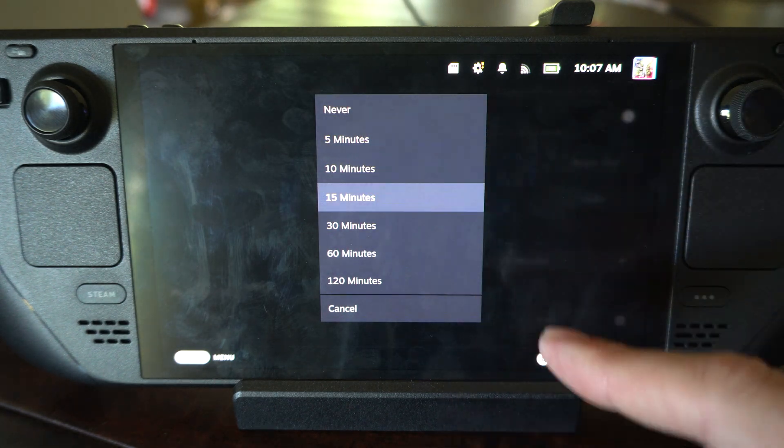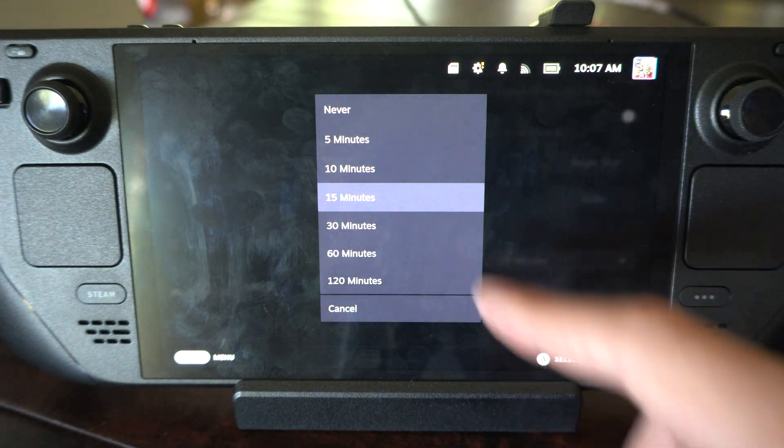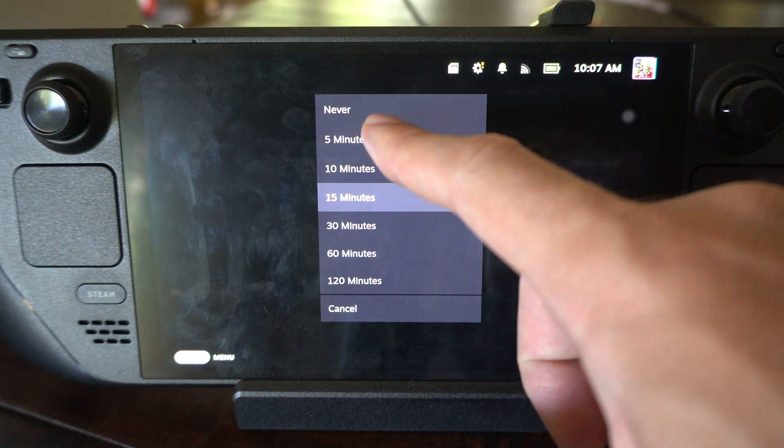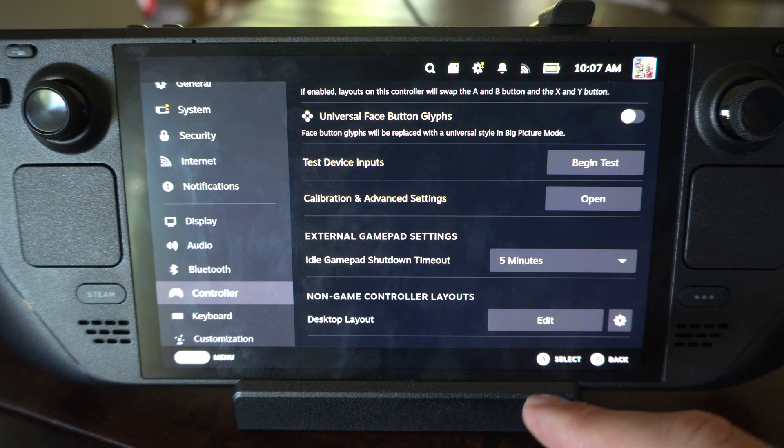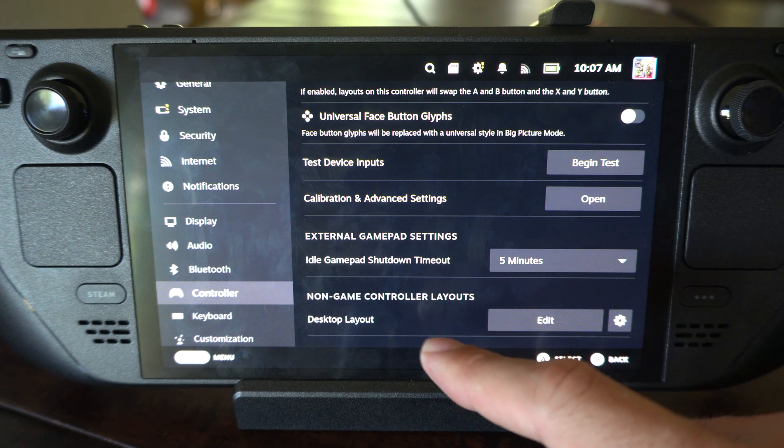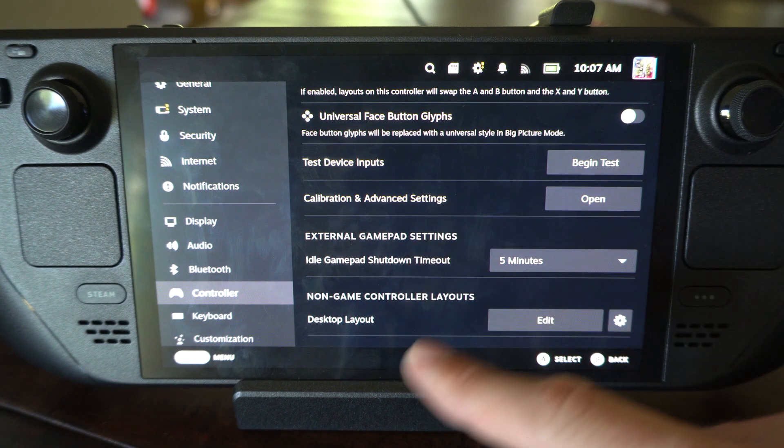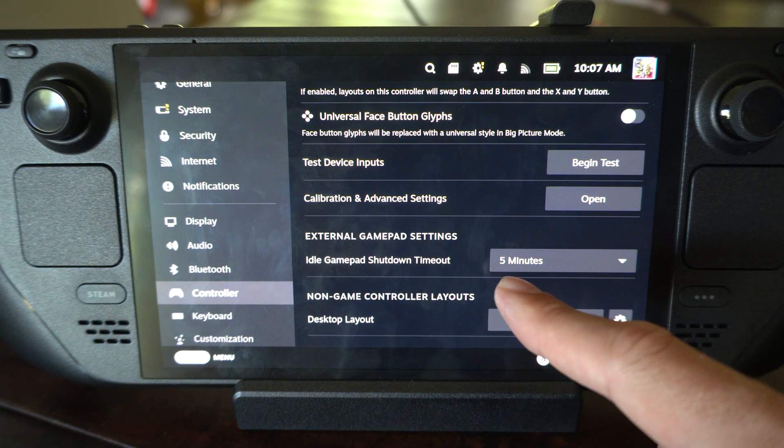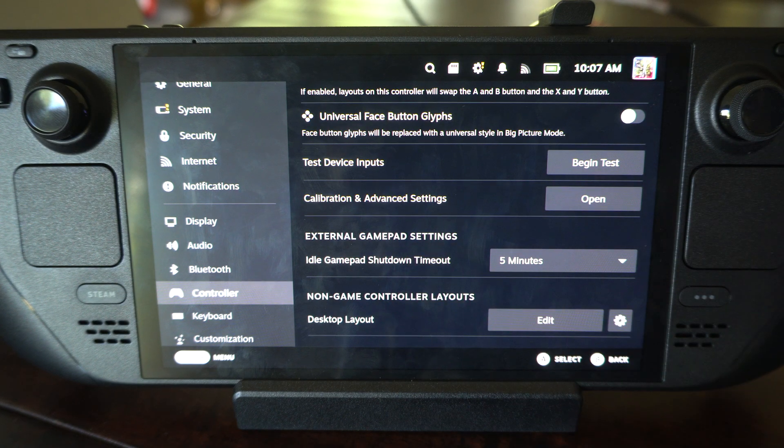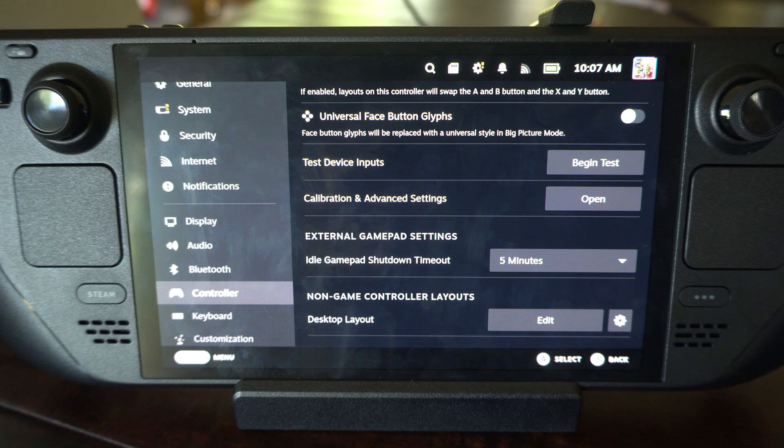We can go to like five minutes, that's probably not a bad option so you don't waste any battery. So if you get up and go to the bathroom for more than five minutes, well your controller is going to shut off.